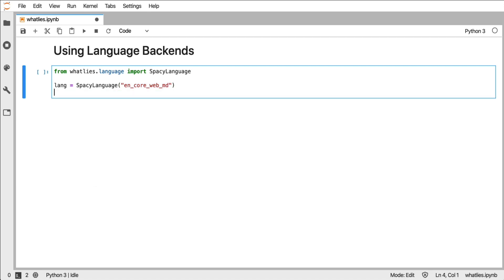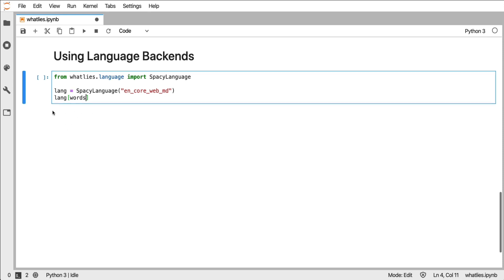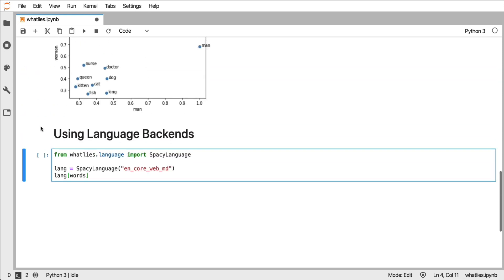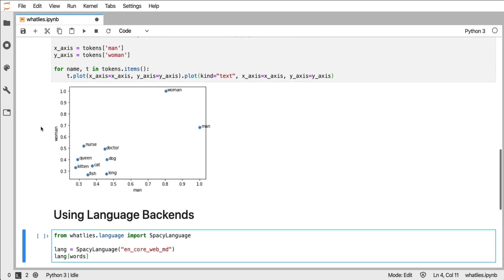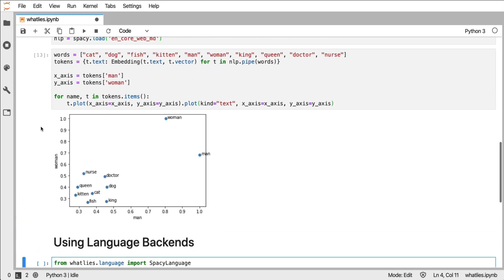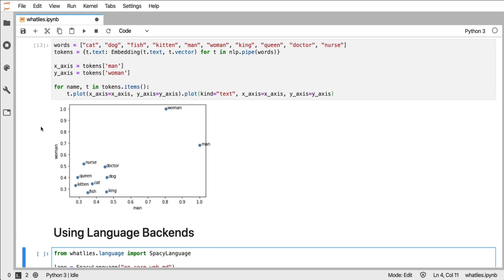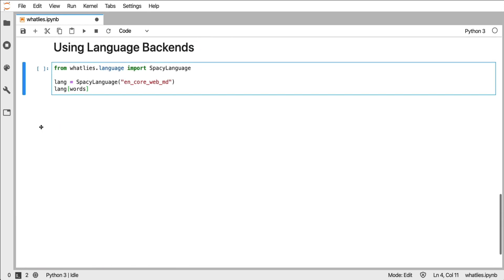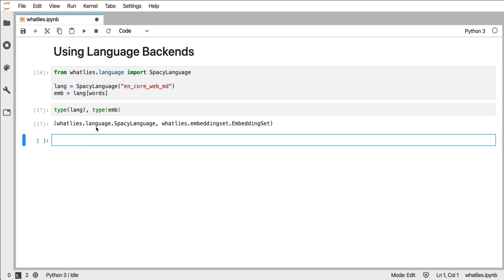And if I want to turn that into a set of embeddings, what I have to do is I have to say, hey language, please give me the words that I'm interested in. And again, the word list that I have here, that's the same one that I've made here.